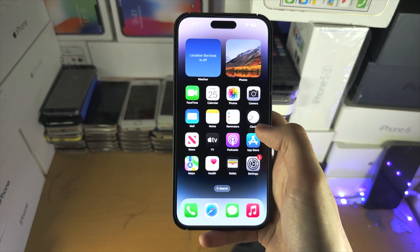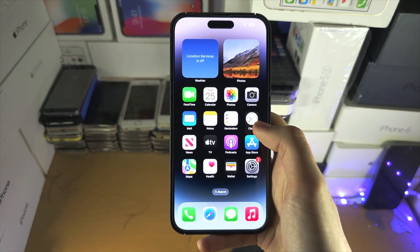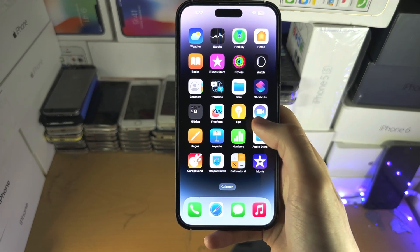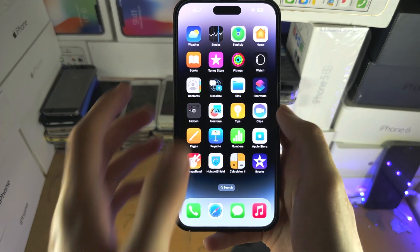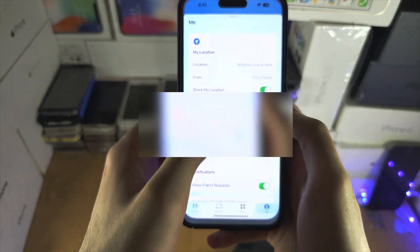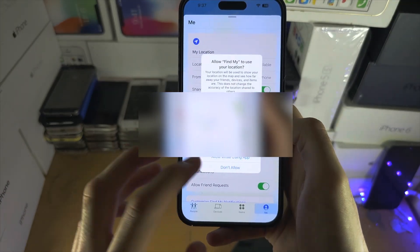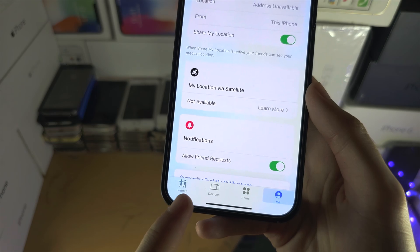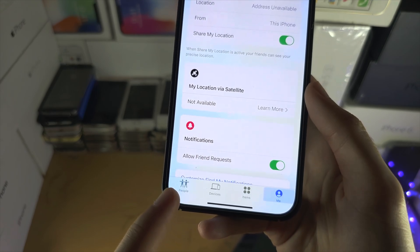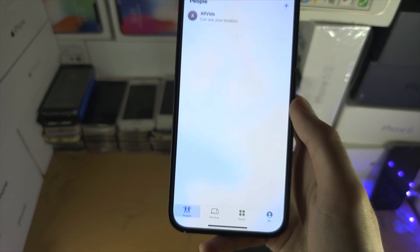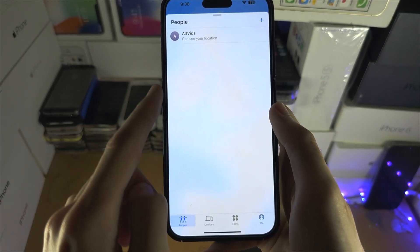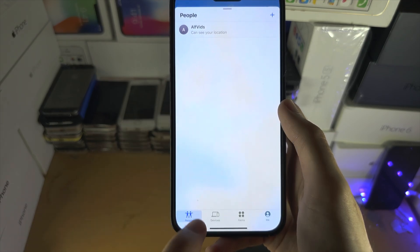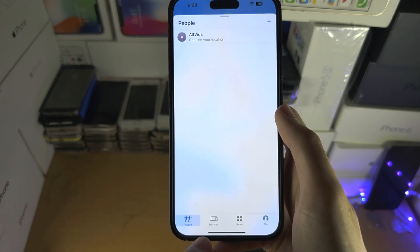If you're looking to accept a location request in an app like Find My, just open that app, and then typically you're either going to see Sharing or People, and the request will be there, and you'll have the option to accept.